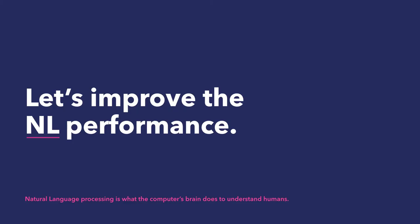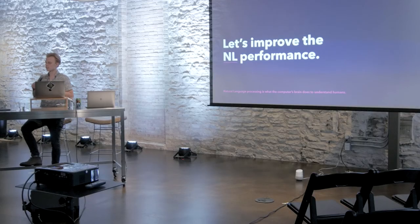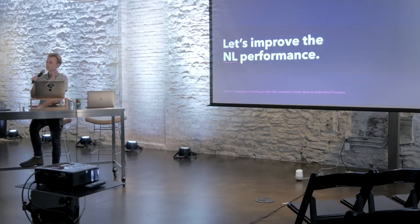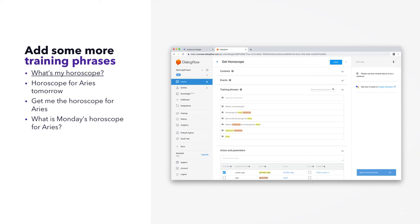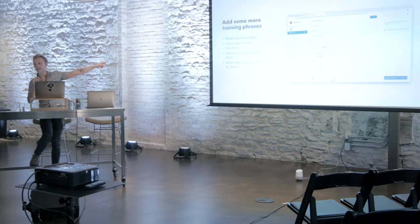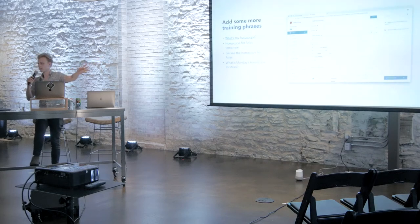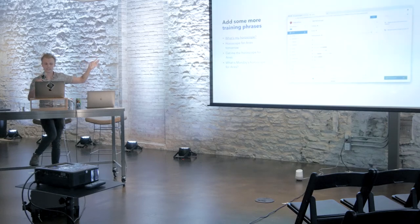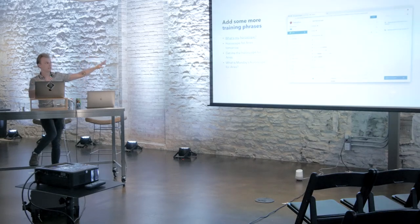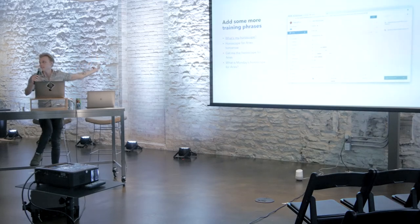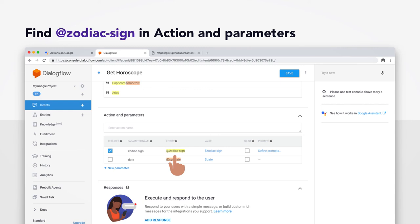We're going to take a couple minutes to improve the natural language performance now. Natural language is how computers process free flow speech into bits and bytes that our programs can recognize. And we're going to start by adding more training phrases. Now this is sort of where you can be the artist here. We ask that you get creative in your training phrases, but that you have definitely this first one right here underlined. What's my horoscope? And we're going to use that to define a follow-up intent in a second. You'll see what that means. But you might notice that this first intent doesn't have any sign in it.